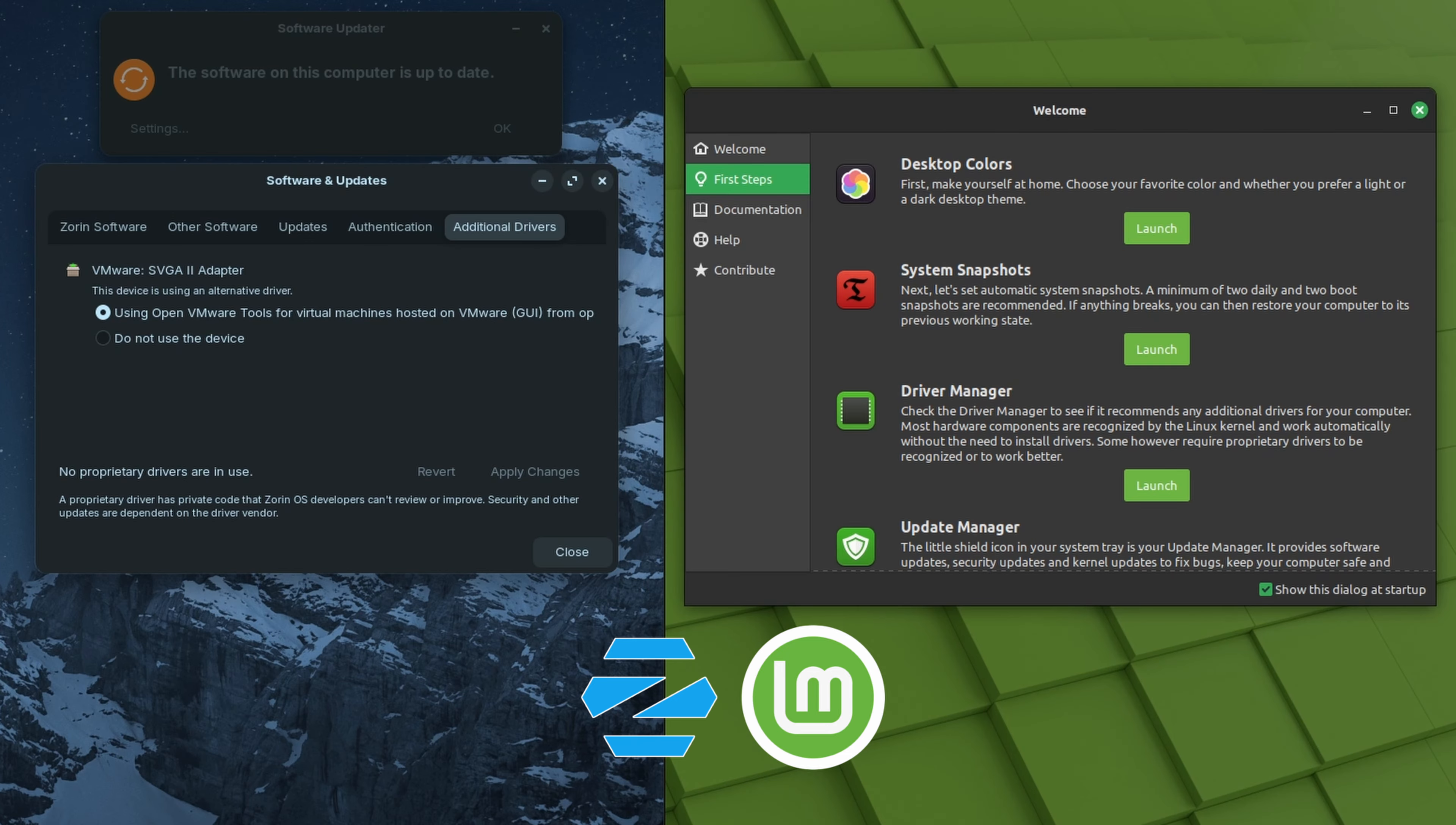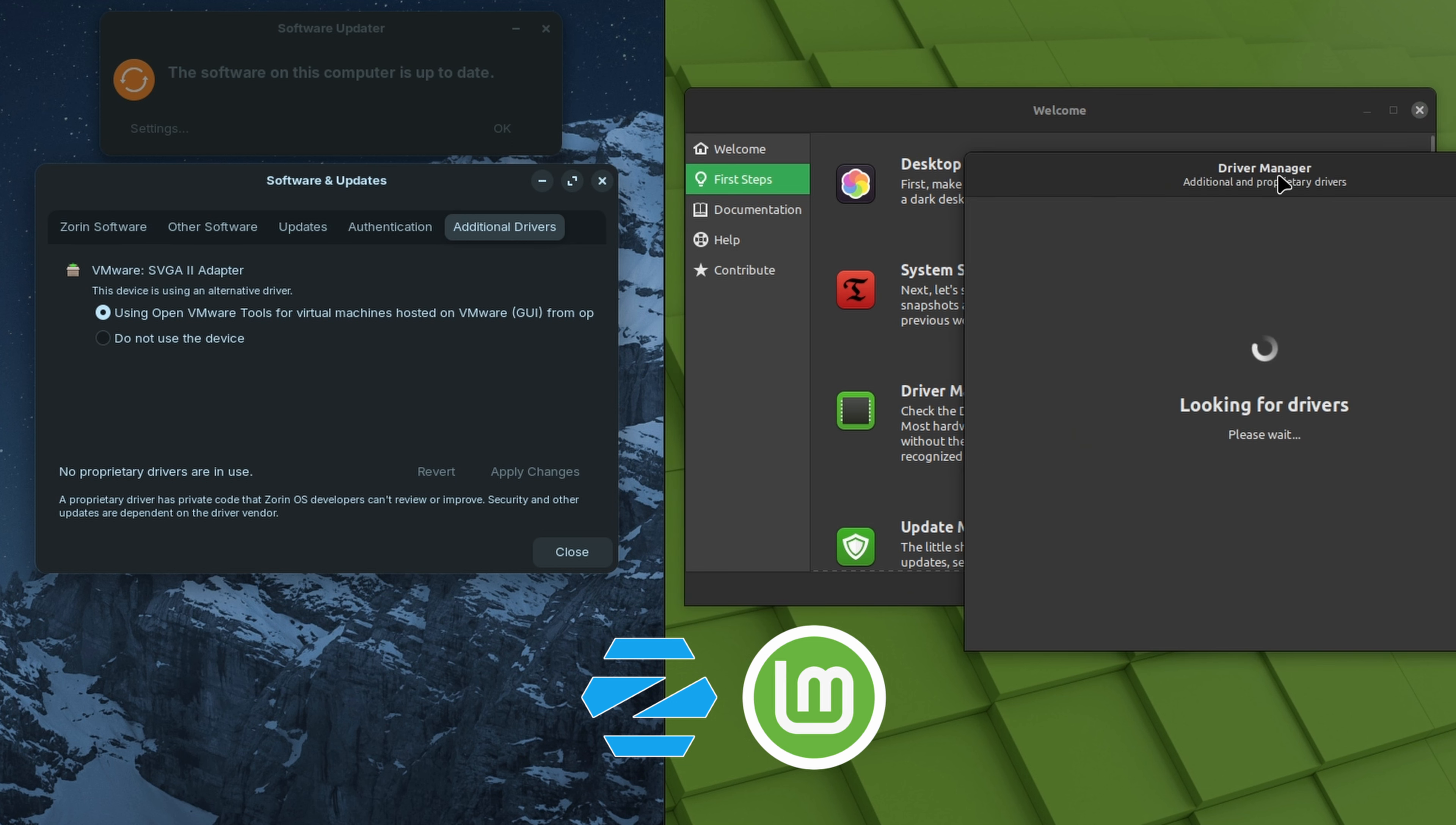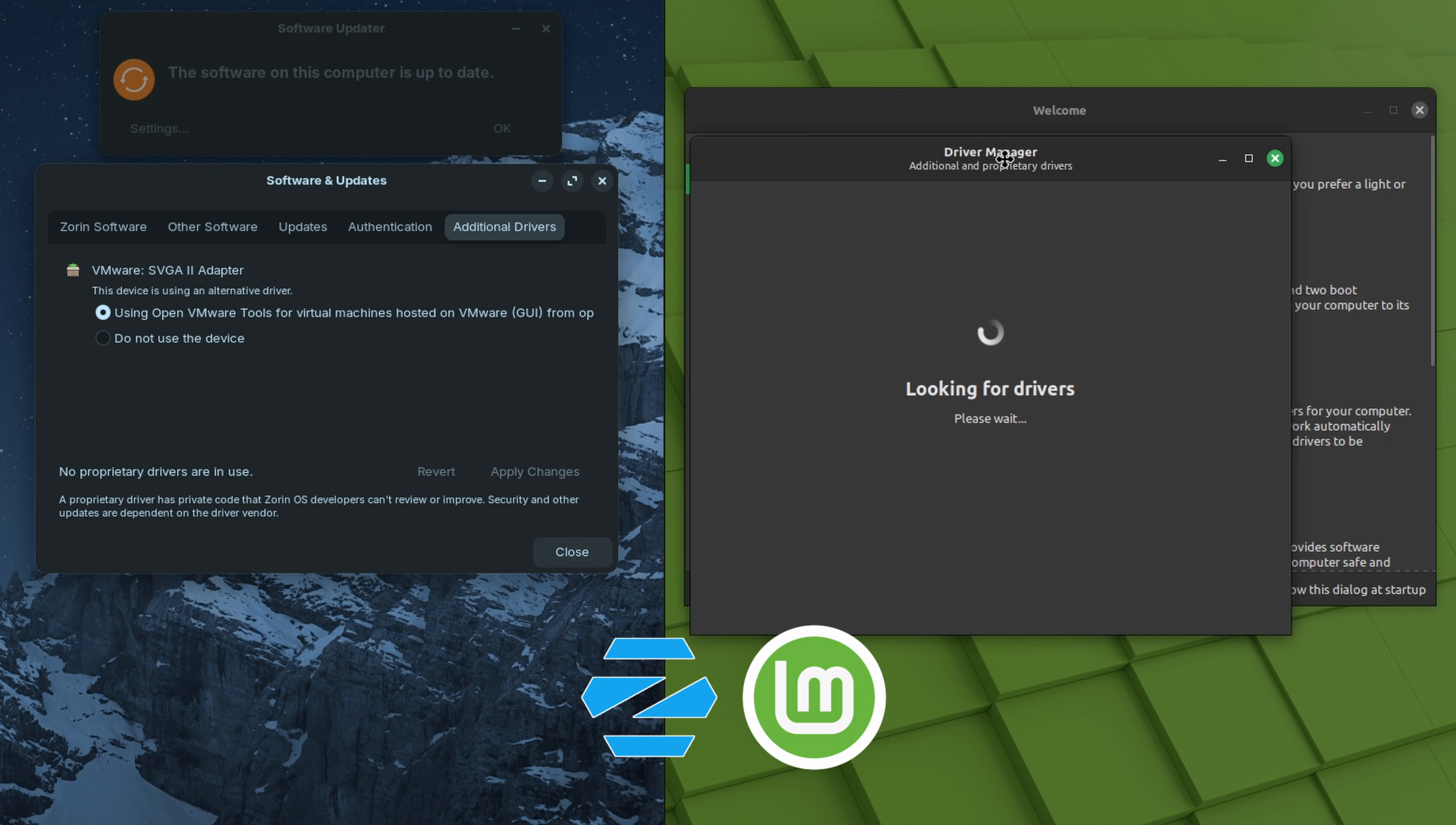Under Software Updater, Additional Drivers, that's where you would have your Nvidia driver if you needed to select it. Whereas on the Linux Mint side, it's under Driver Manager. So just in a different spot, but they both do have a driver manager.